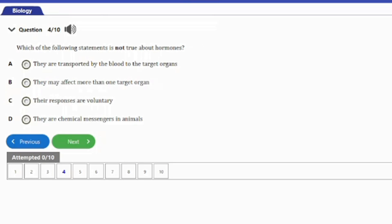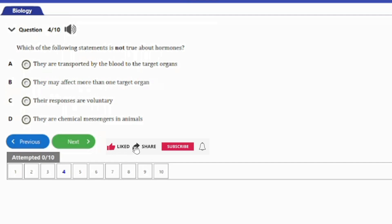Question four: which of the following statements is NOT true about hormones? A) they are transported by the blood to the target organs, B) they may affect more than one target organ, C) their responses are voluntary, D) they are chemical messengers in animals. The answer is option C — their responses are voluntary — because hormonal responses are actually not voluntary.